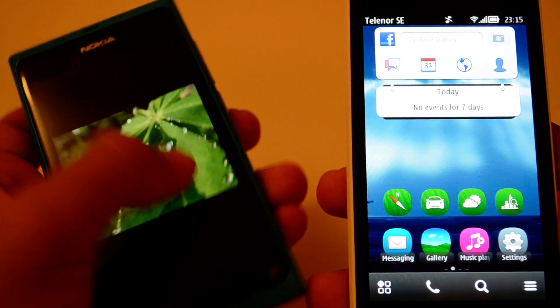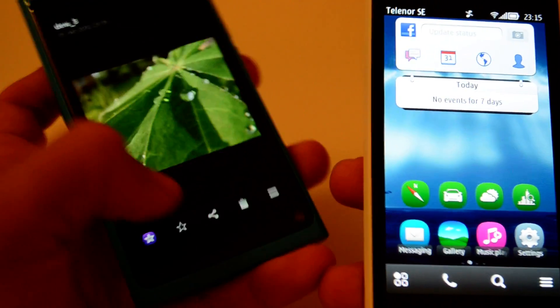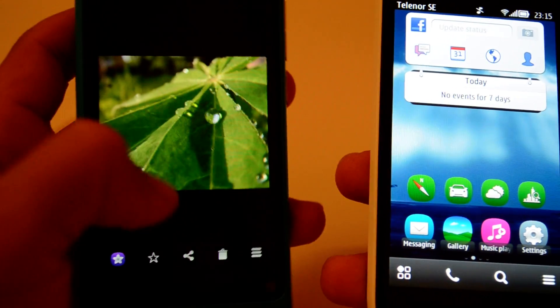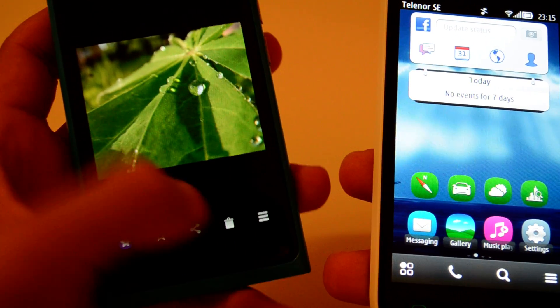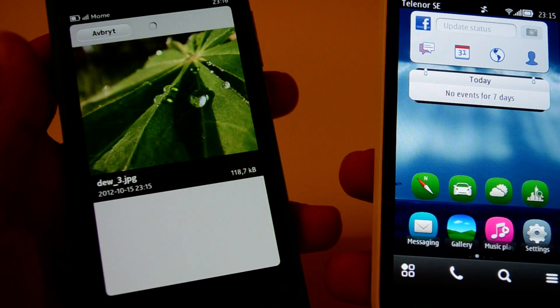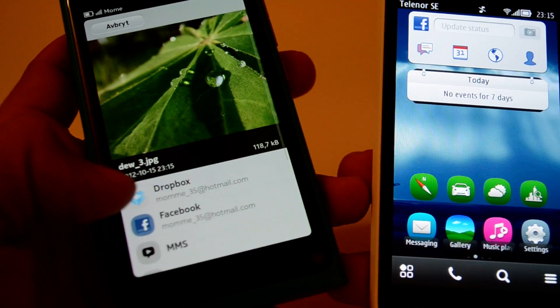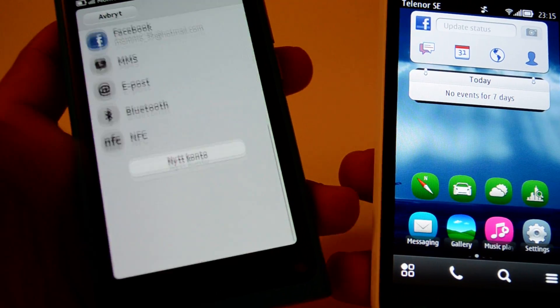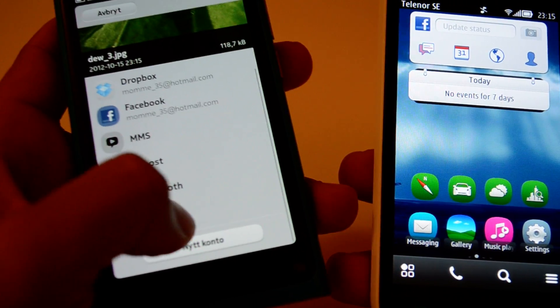On the Nokia N9, I have to press share, the share button, and then I press NFC.